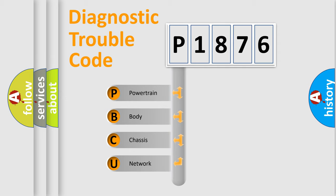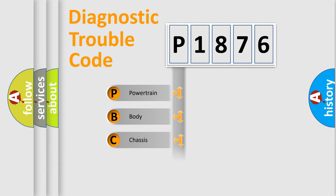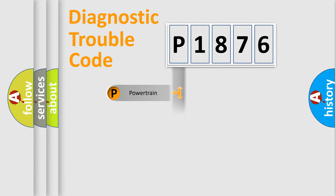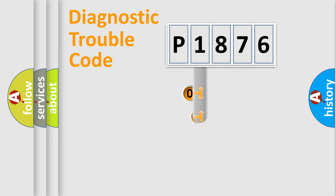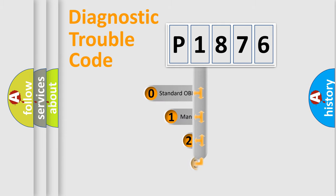We divide the electric system of automobile into four basic units: Powertrain, Body, Chassis, and Network. This distribution is defined in the first character code.